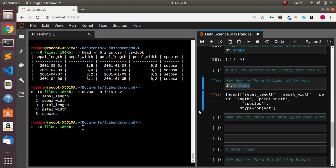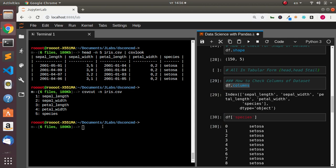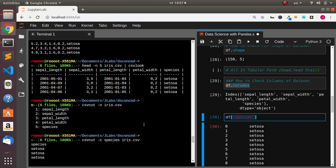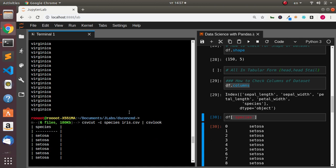You can also use csvcut to select a particular column. In pandas, you go with df['species'] to select a column. With csvcut, go with `csvcut -c species` then your dataset, and it's going to print the same thing. You can also pipe it to csvlook to get it in a tabular form — `csvcut -c species iris.csv | csvlook` — which gives us the result in a nicely formatted table.